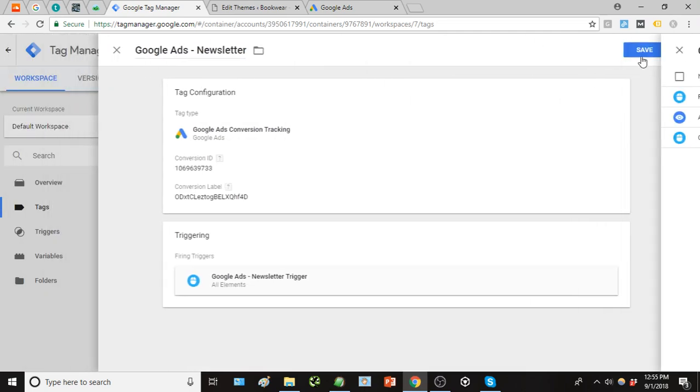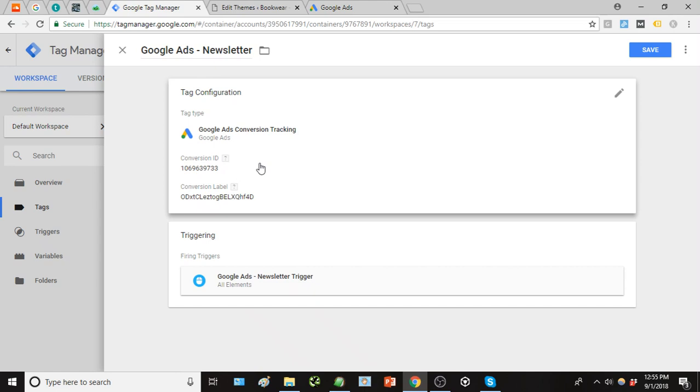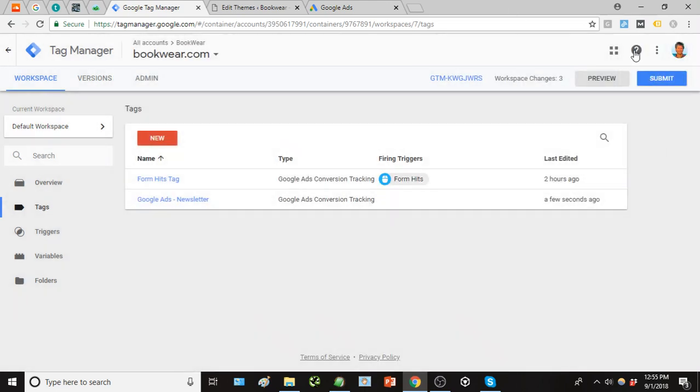So just go ahead and click Save, and this is kind of the general framework set up here. So once you have that set up, just go ahead and save that tag. So here's our Google Ads newsletter tag that's set up.